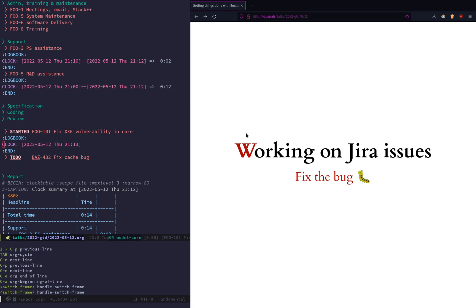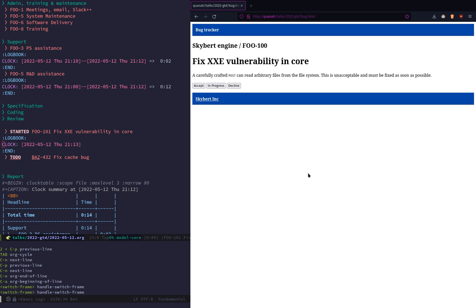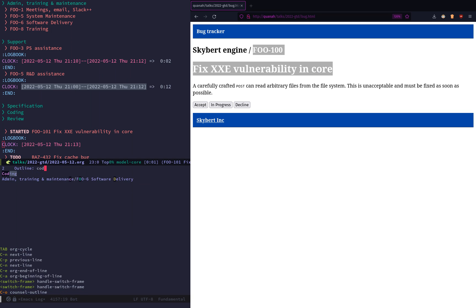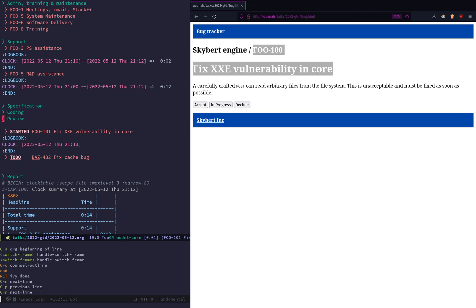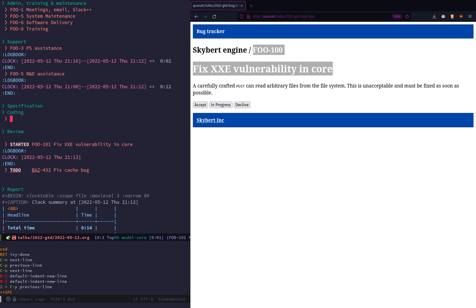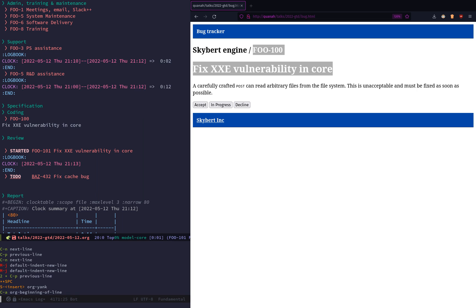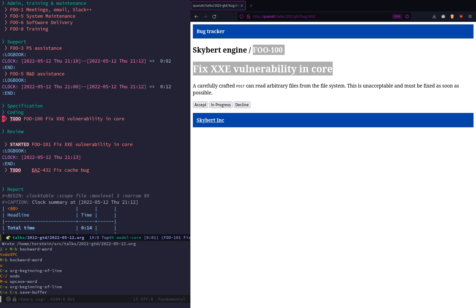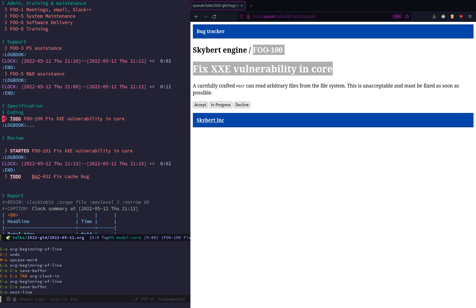Same thing goes for JIRA issues. This is my bug tracker. What I do is just copy the title and the issue key from the headline above, then go to the coding subheading and paste that in. I use join line to move that up, set it to today, and I can track some time on that as well. Put it into started.